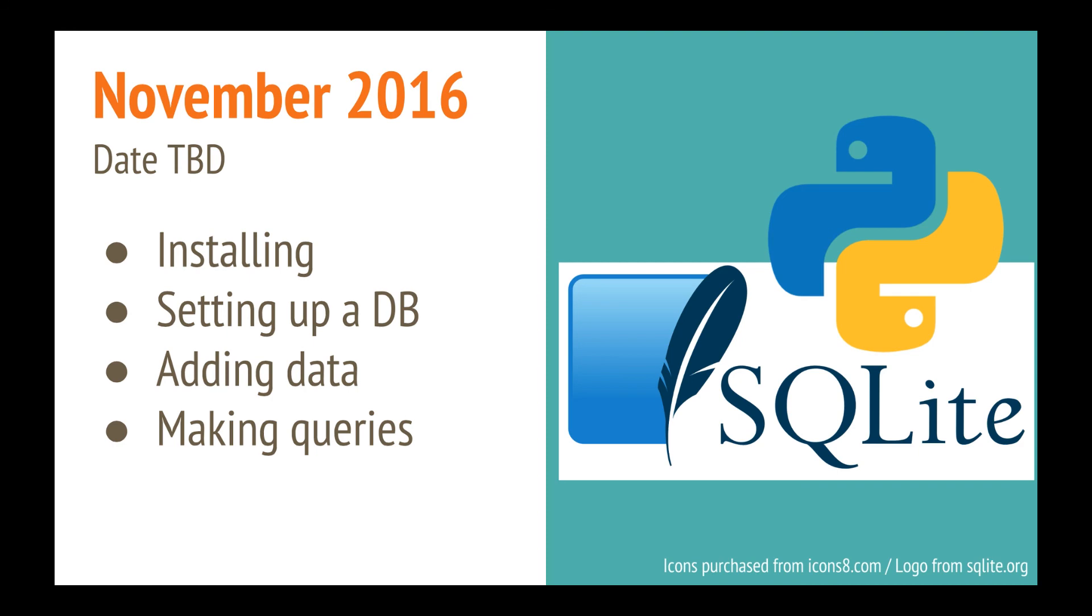In November of 2016, I would like to do a class on databases, basically using SQLite and Python together to teach how to use databases, which I think is kind of a useful thing for any developer to know.